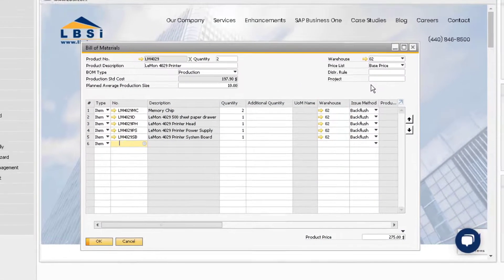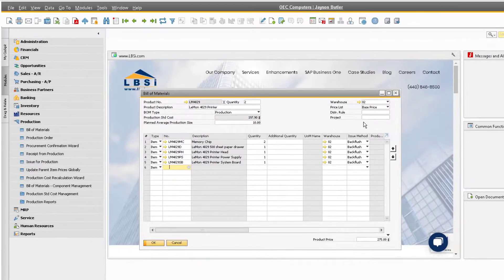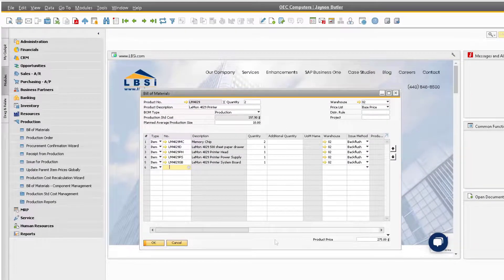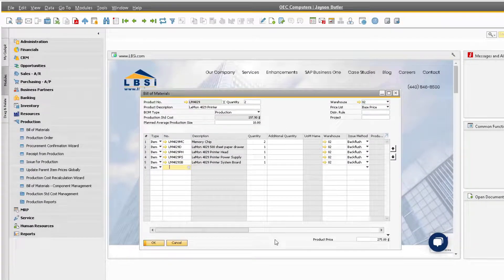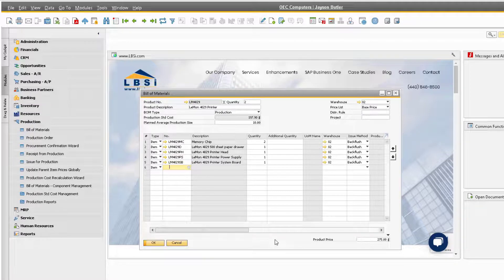Make sure when using the bill of materials component management function that you are sure the changes are what you want, as this function is a very powerful tool for modifying large numbers of bill of materials.